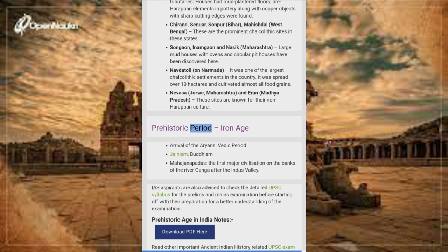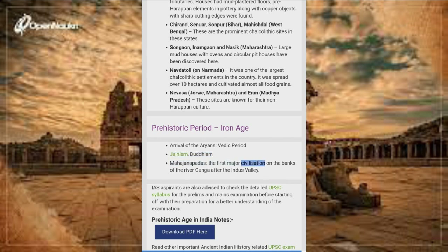Prehistoric period — Iron Age: This is followed by the arrival of the Aryans and the Vedic period, then Jainism and Buddhism, and the Mahajanapadas — the first major civilizations on the banks of the river Ganga after the Indus Valley civilization.